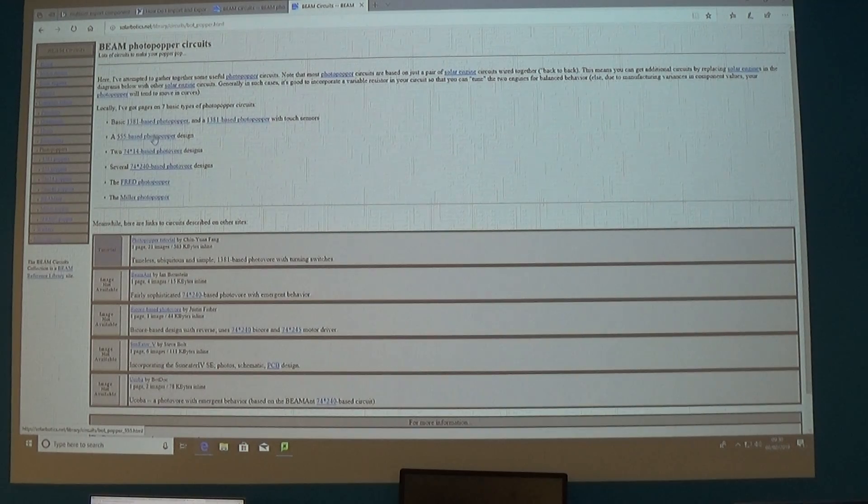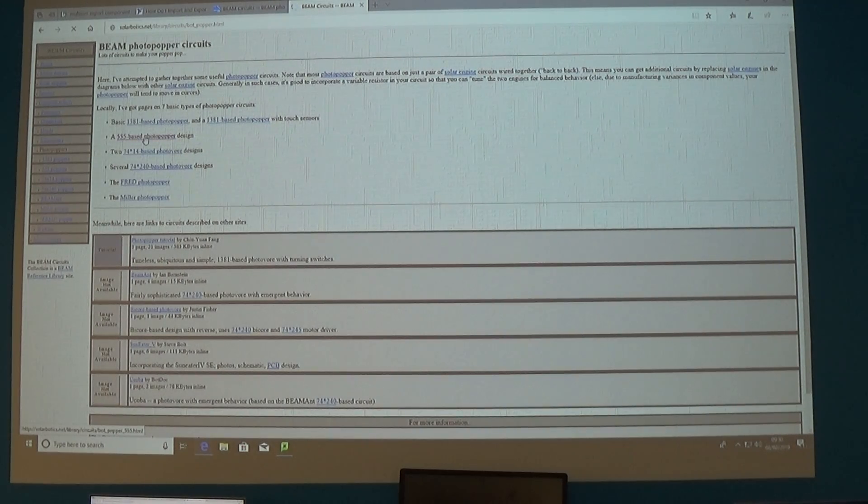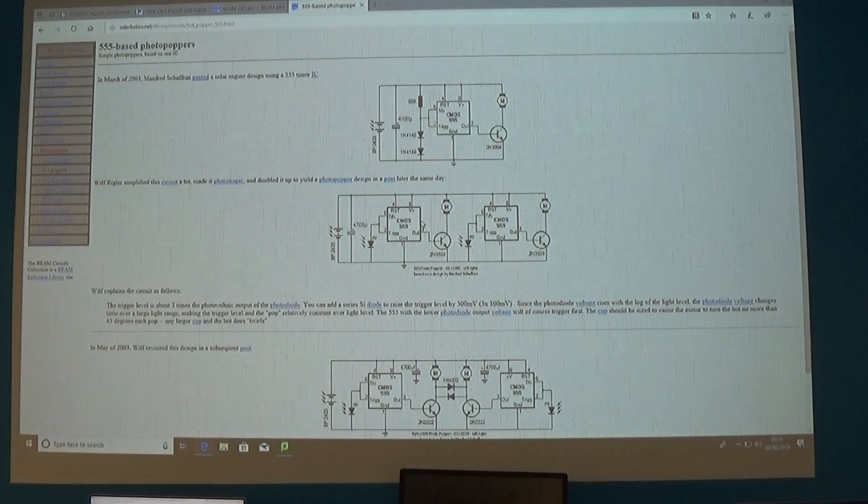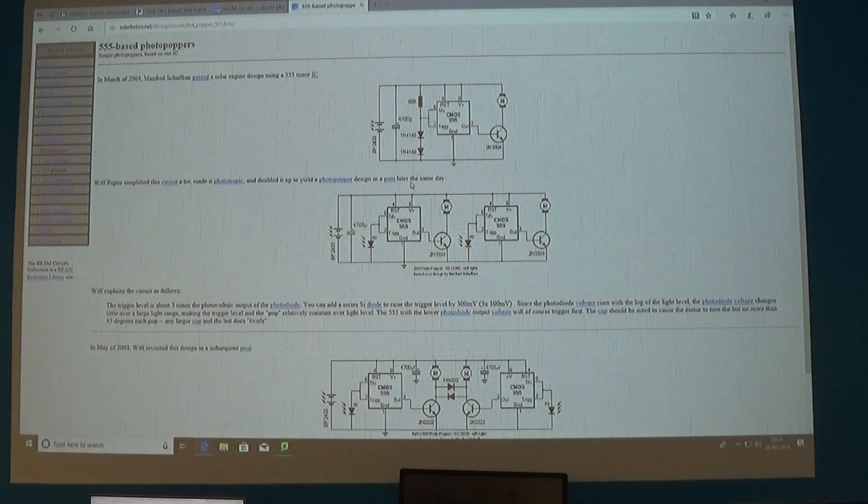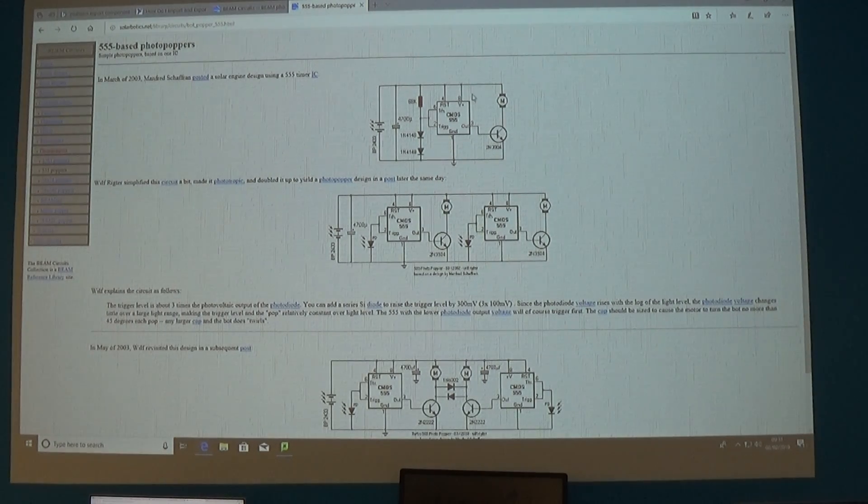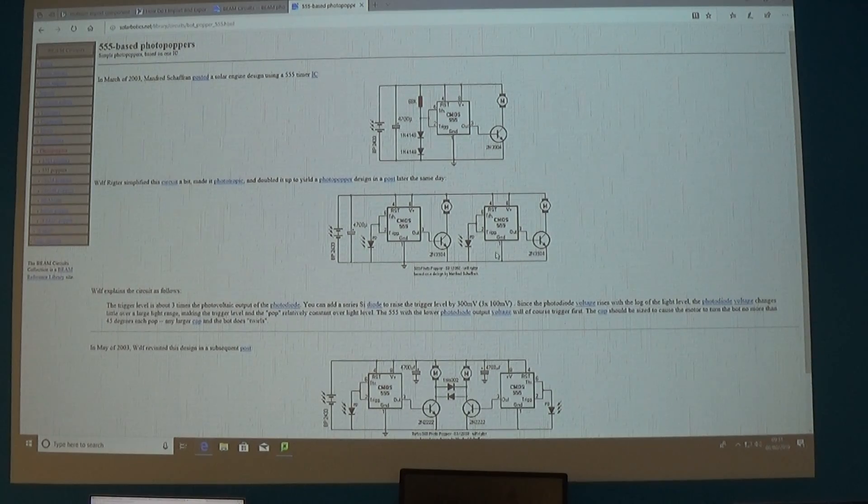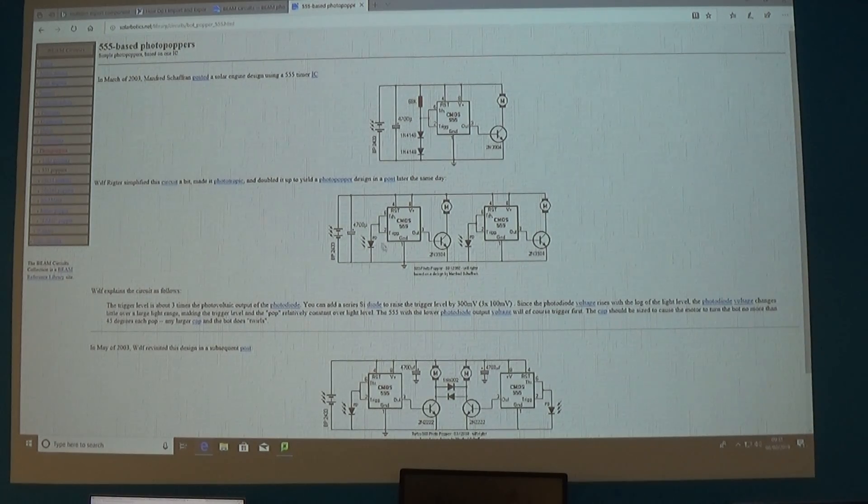My preferred favourite actually are the 555 base poppers. You can see at the top here this is a single stage one to drive one motor, the one underneath has two motors so this can go left and right and so on.